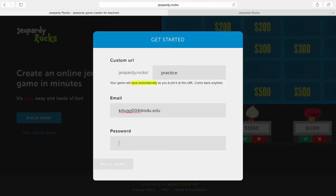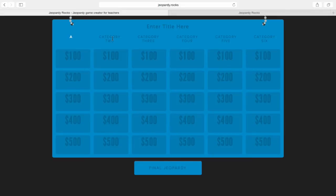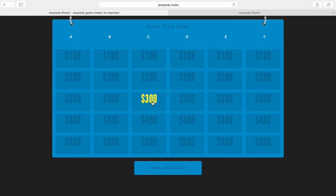We'll put in my email address and create a password — the password is for editing of the game. You click 'Build Game' and it takes you to this generic-looking game where you're able to build from the material you've taught in class. I didn't really have any material so I looked up meteorology terms since the weather's been so bad today. They're listed in alphabetical order, so we'll go in and put the categories as A, B, C, D, E, and F.